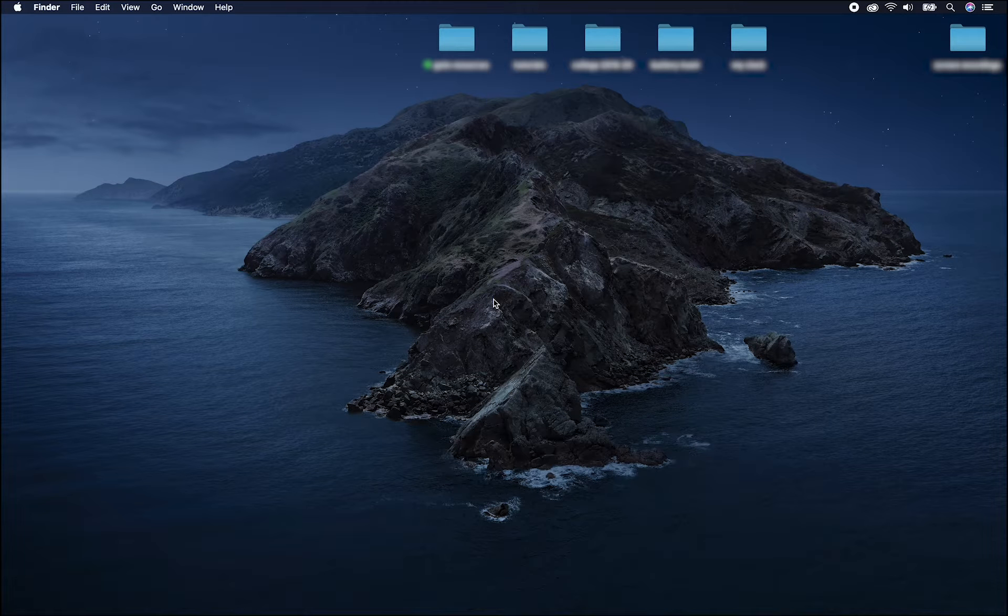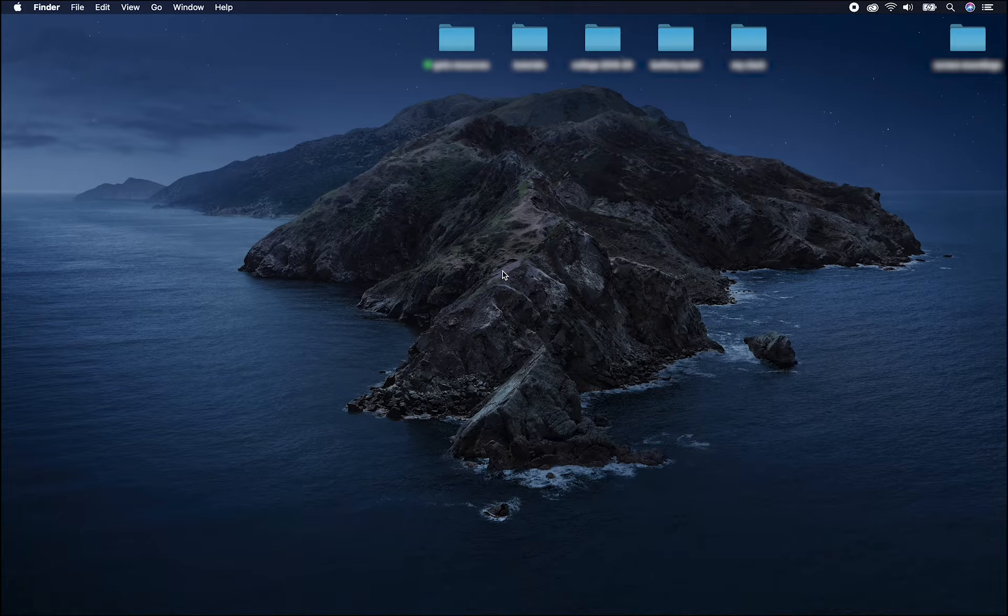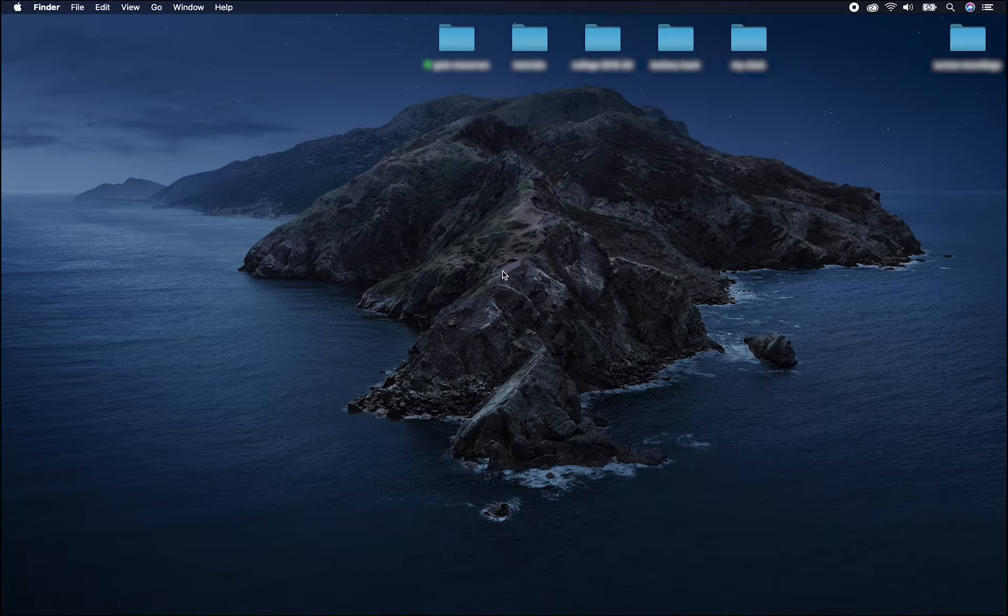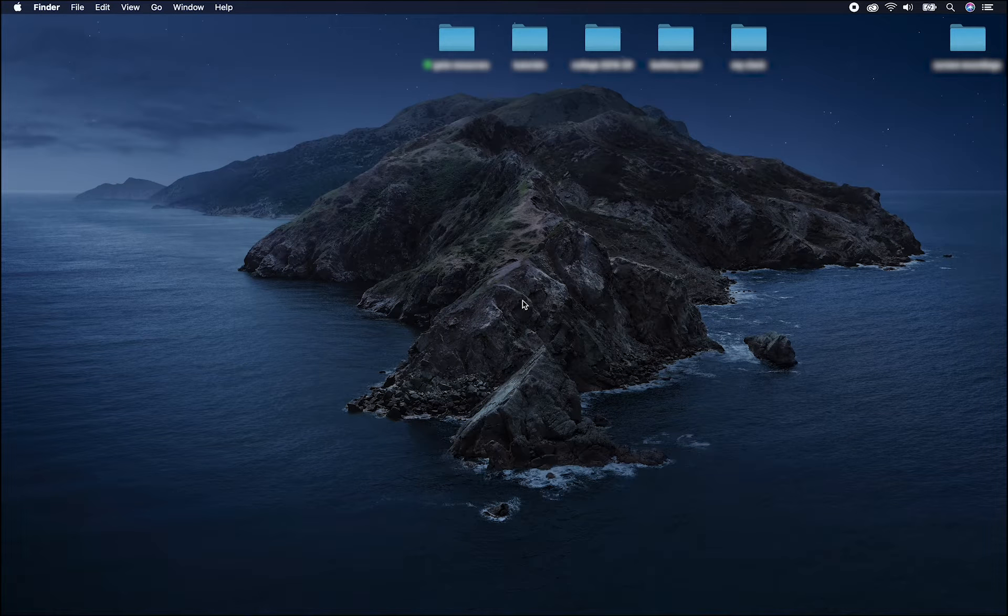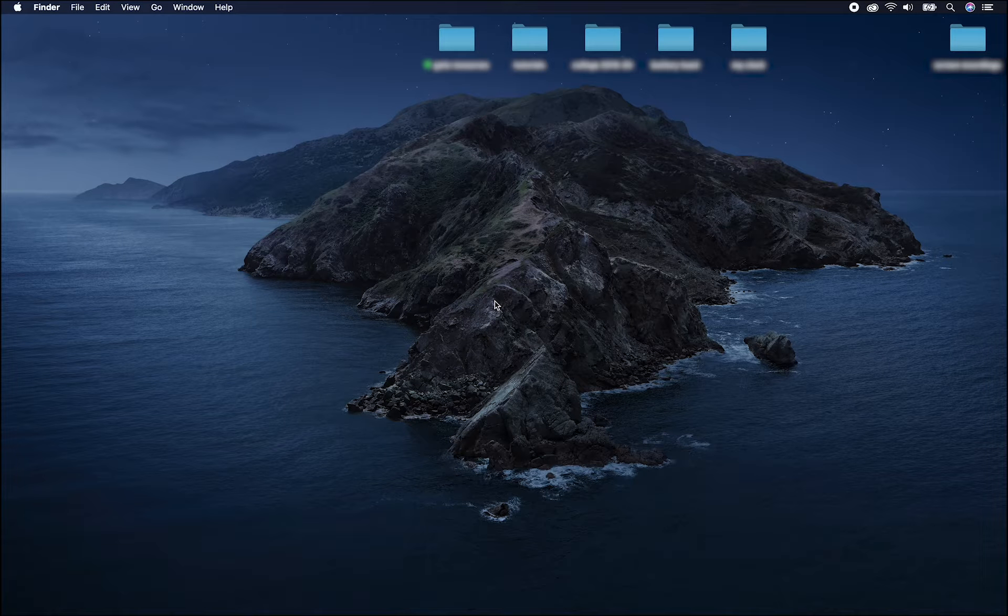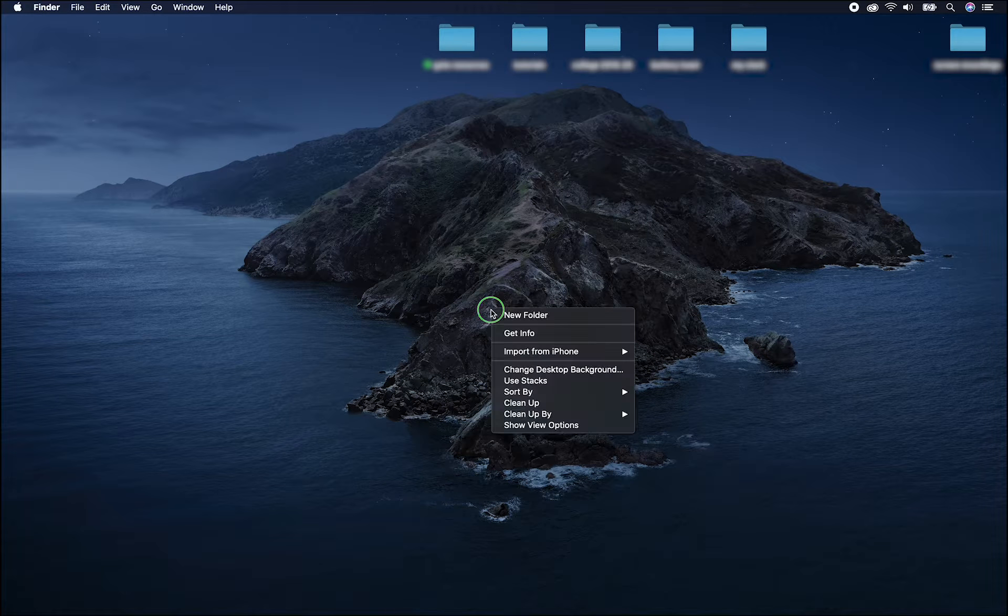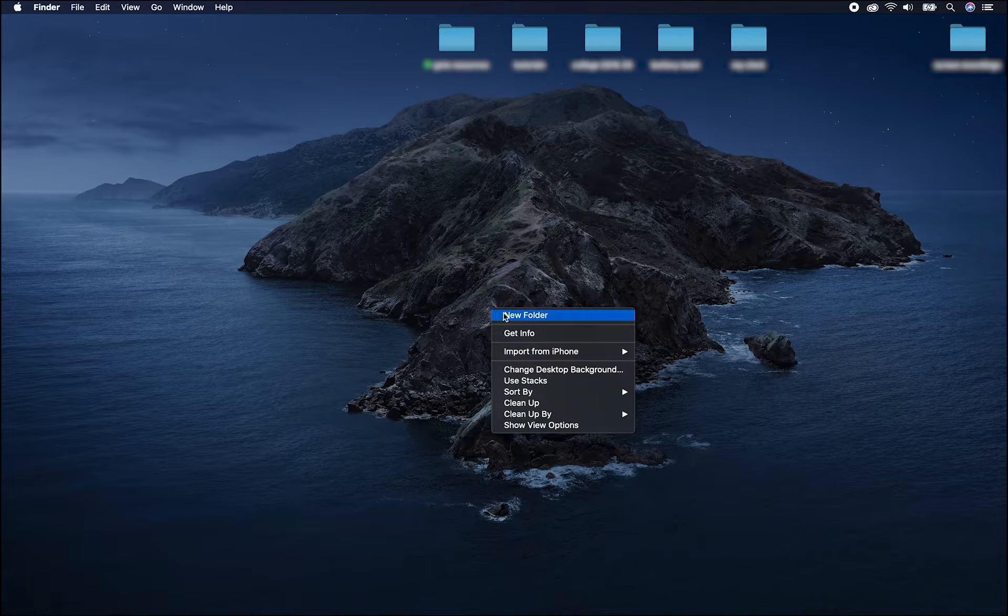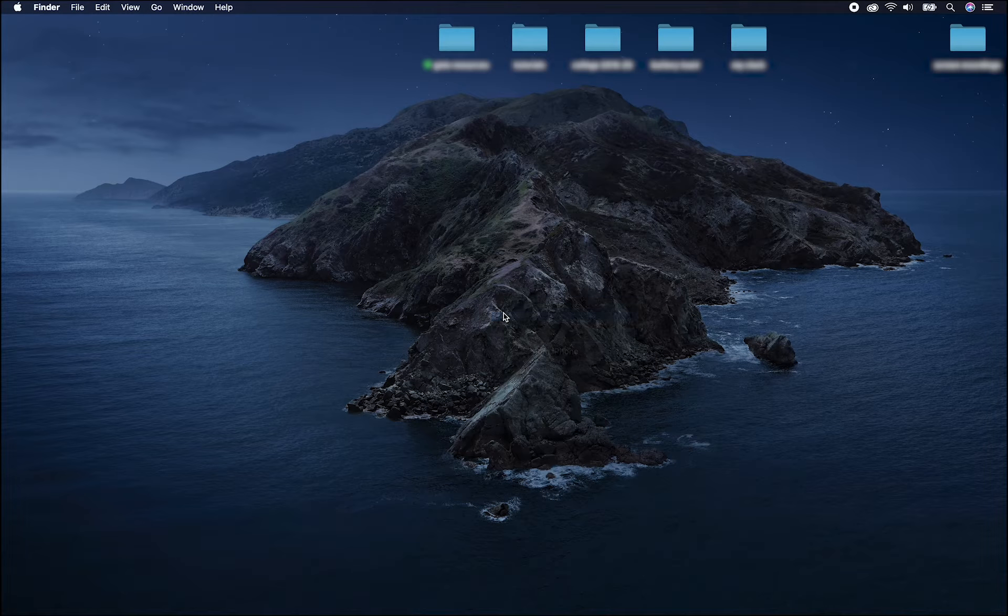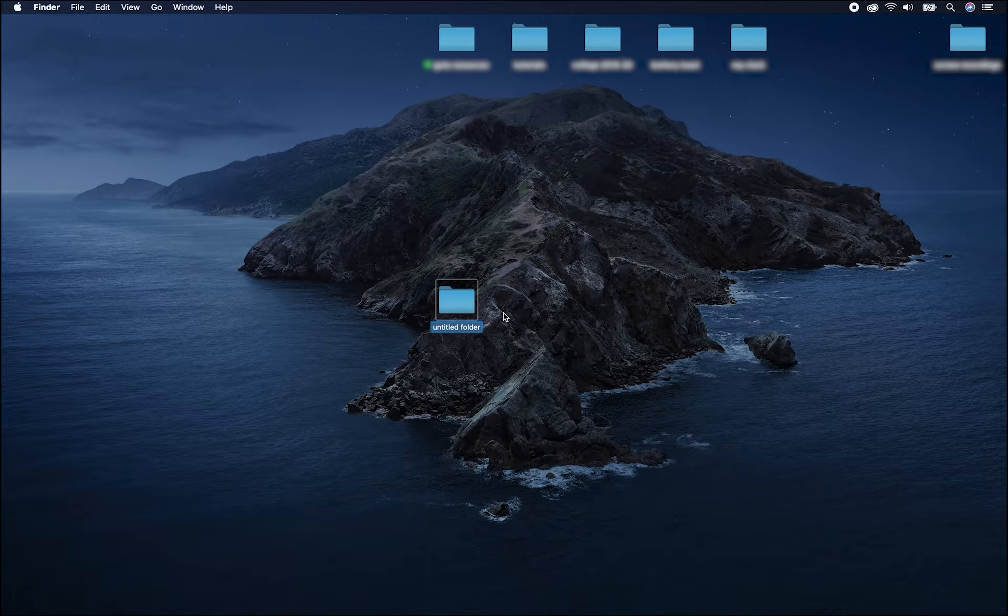Before you begin your film project, it's a good idea to make a new folder to contain all of the items for the project. That way, if you need to move them, they won't become unlinked and the project will run smoothly. It's not always possible, but it's a good idea.